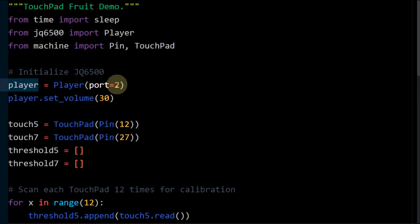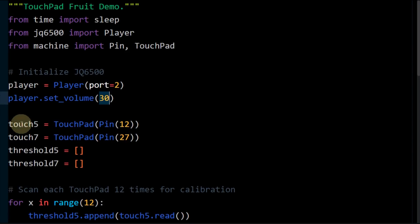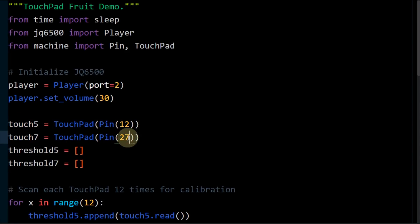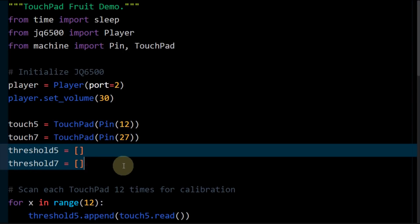An mp3 player is instantiated on UART2. The volume is set to 30 which is full volume. Touchpad 5 is instantiated on GPIO 12 and touchpad 7 is instantiated on GPIO 27. Threshold variables will be used to store calibrated threshold values. These will be used to determine if a press has occurred.